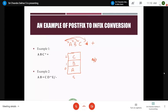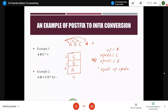Now we encounter the operator '*'. According to the algorithm, pop twice: the first popped element goes into operand2, which is 'c', and the second popped element goes into operand1, which is 'b'. Form the string: operand1 operator operand2 → 'b * c'. Encapsulate within parentheses to get '(b * c)', and push it back onto the stack.